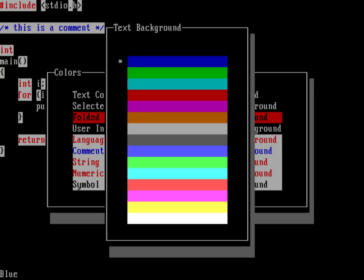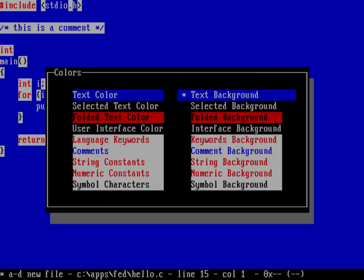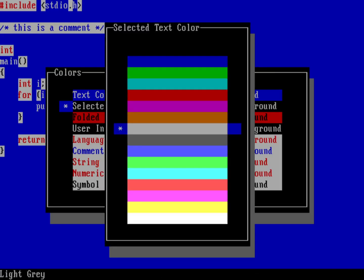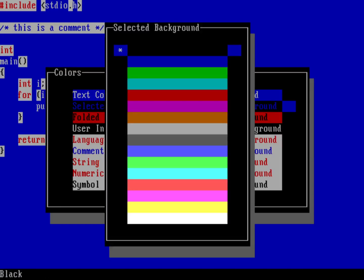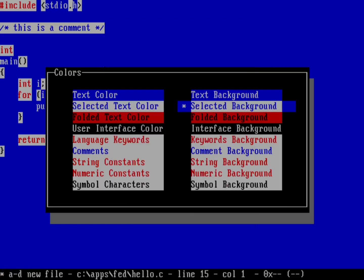And so I'm just hitting return when I want to select that. I'm using the arrow keys to define the right color. Selected text. I'd like to basically invert the colors. I want it to be blue on a white background. And so I'm going to just hit return on this. And we'll select blue.